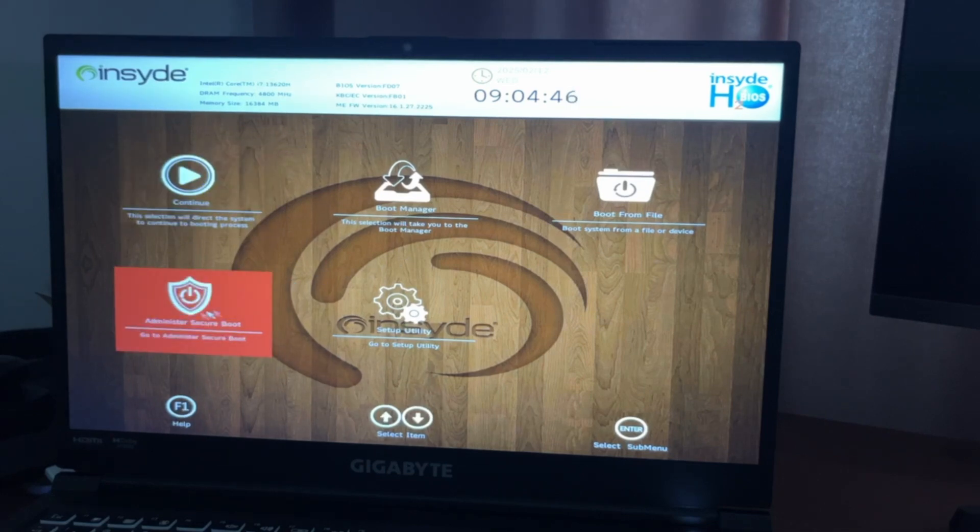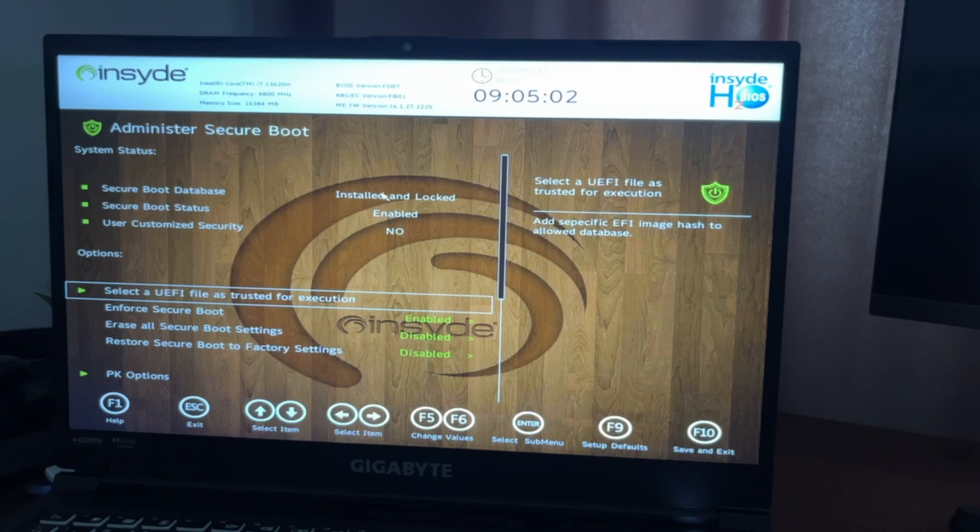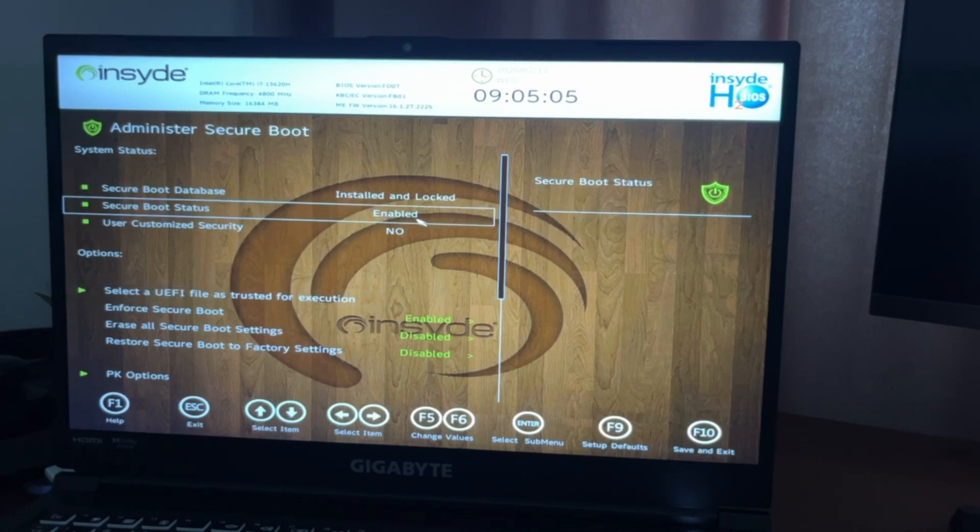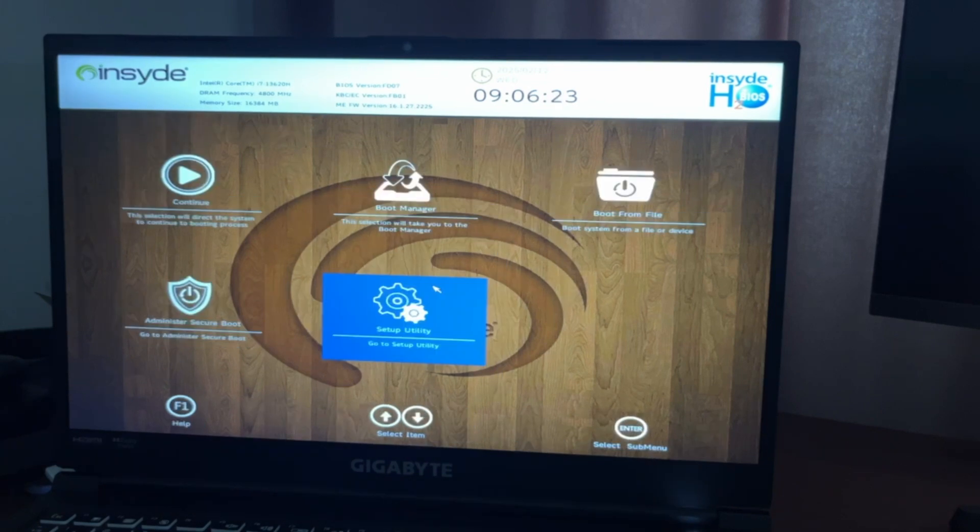From here, go to Administer Secure Boot or Security Options. After that, make sure that it is enabled. As you can see, Secure Boot and Secure Boot Status should be enabled.